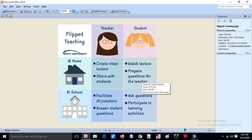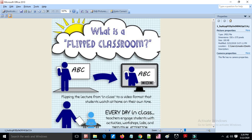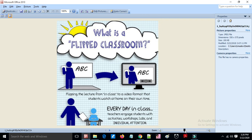At school, the teacher discusses the video content, answers student questions, and students ask questions as part of their learning activities. Images are shown to help easily understand how the flipped class works.